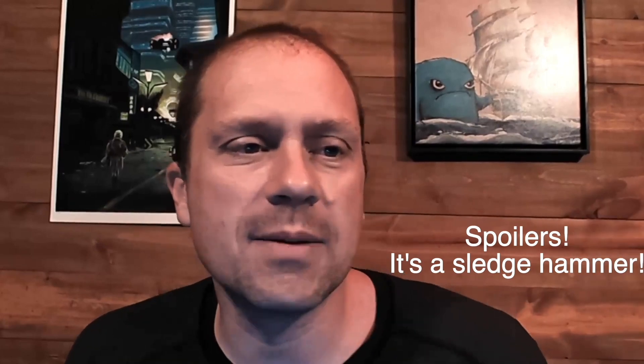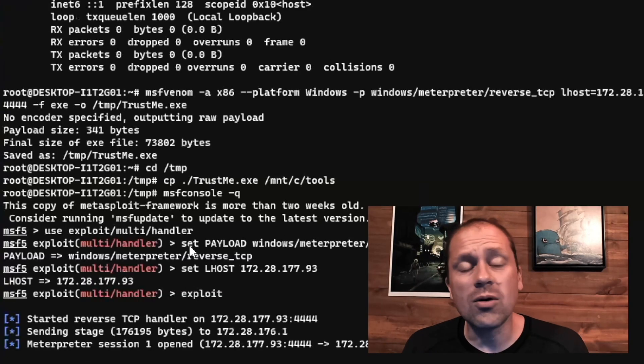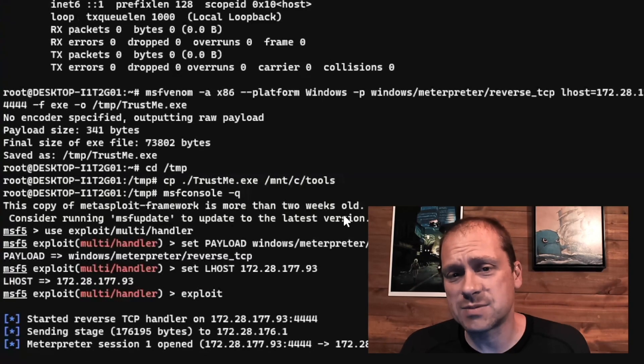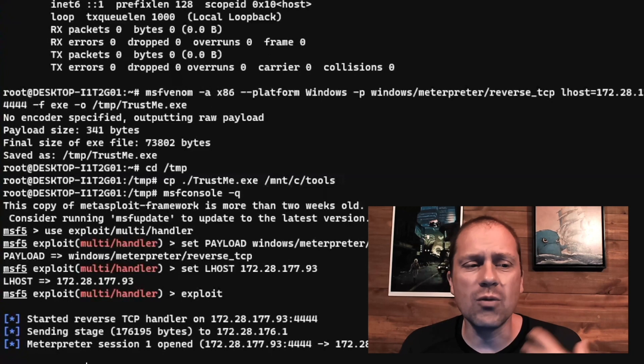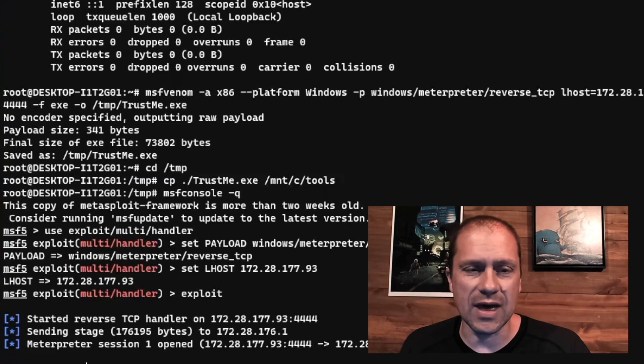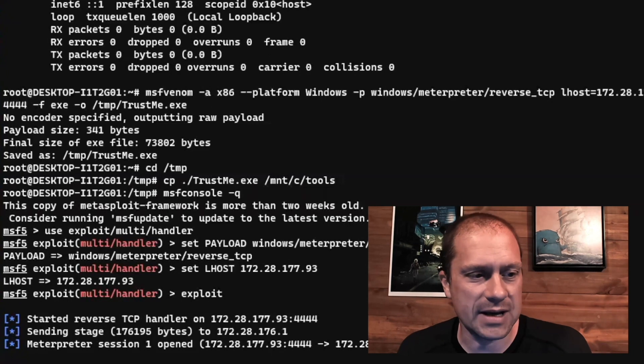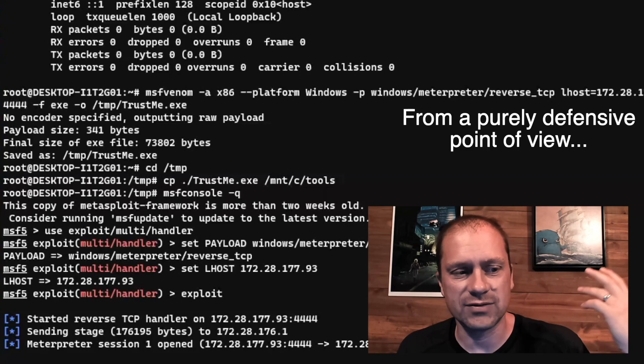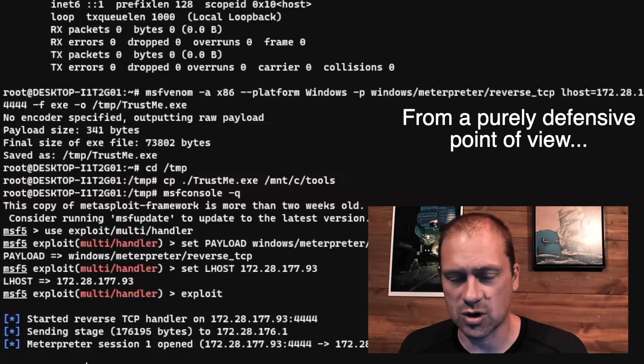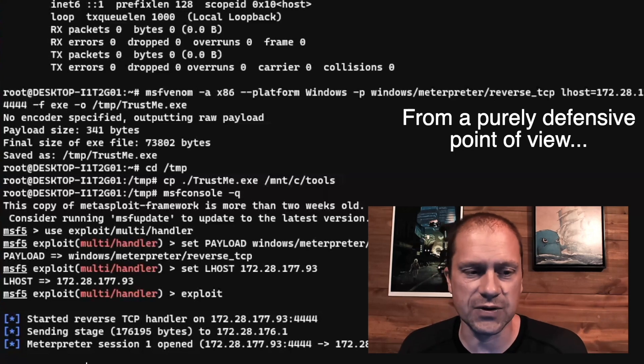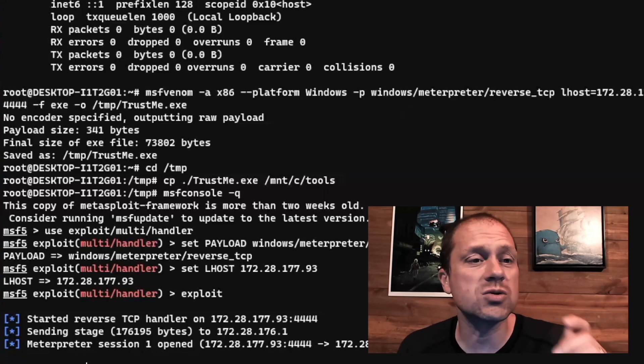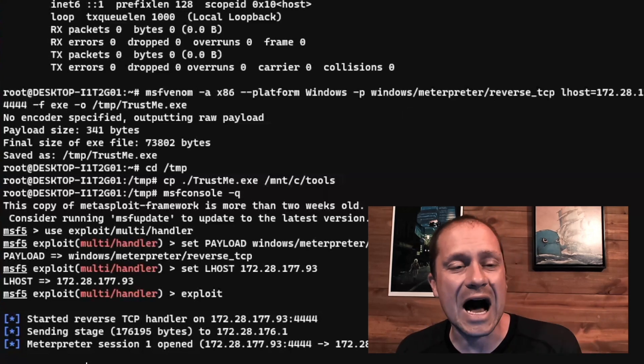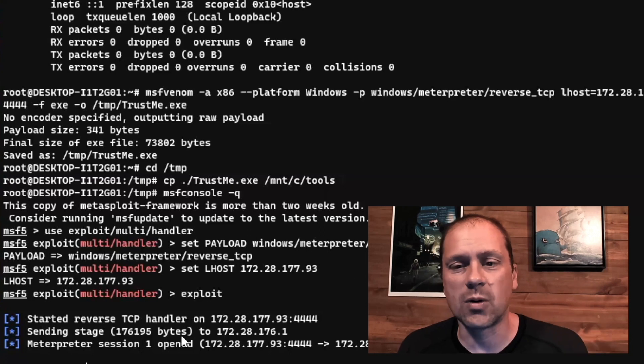So I have my command prompt up here and I've already compromised my Windows computer system. If you want more videos on that, we have tons of videos on bypassing AV, using Metasploit, Meterpreter, and all those different things. Kind of irrelevant for this video because we're going to be looking at IR.